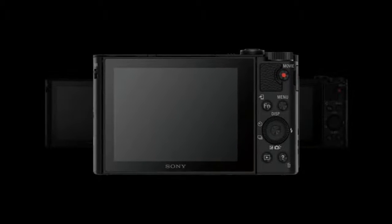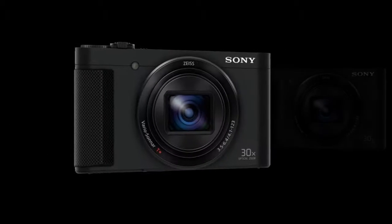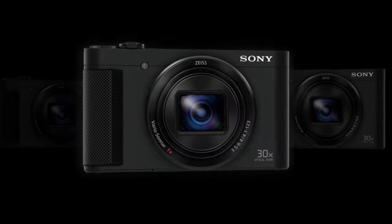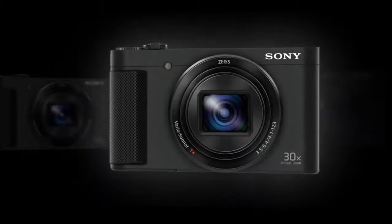The HX90V also supports full HD 1080p video capture at 60p, 60i, and 24p.